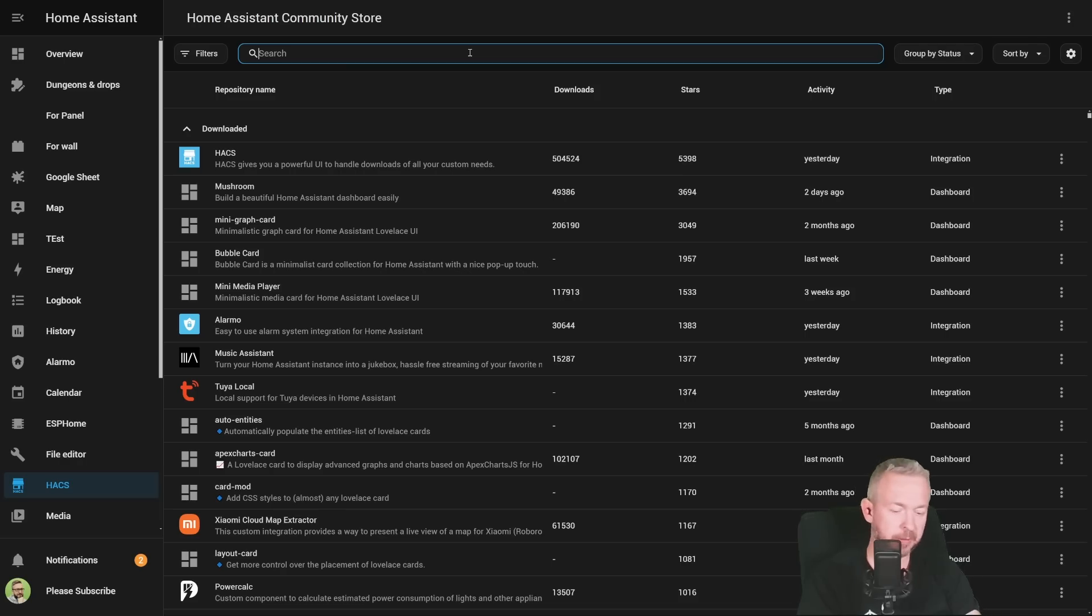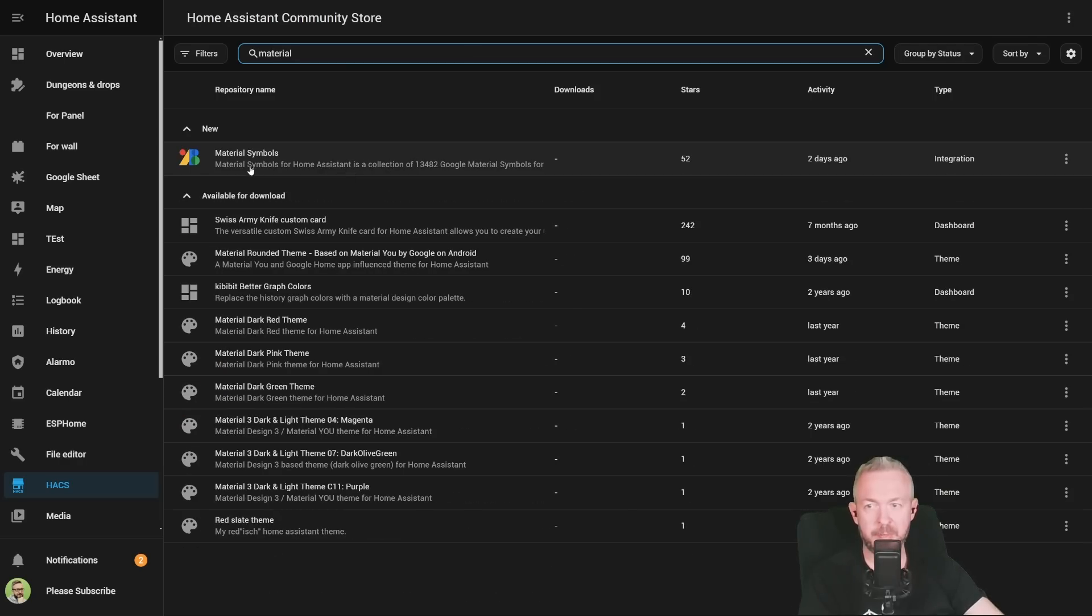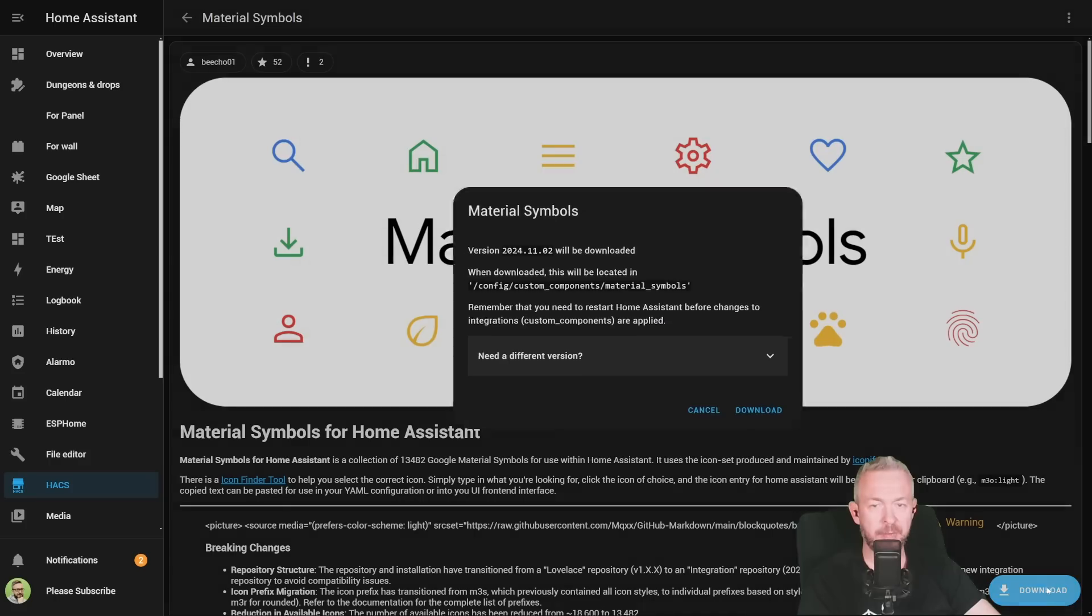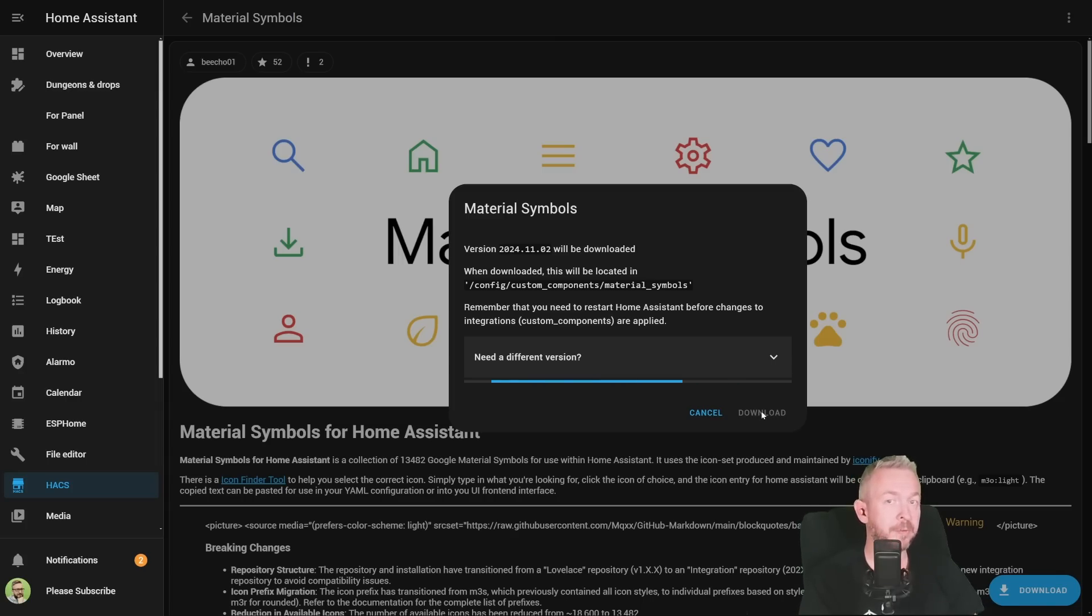In the search field, type material. And we now have material symbols. Click on it. Click on download. The latest version at the time of the recording is version 2024.11.2. And click on download. Since this is an integration, we will need to restart our Home Assistant for everything to be loaded up properly.